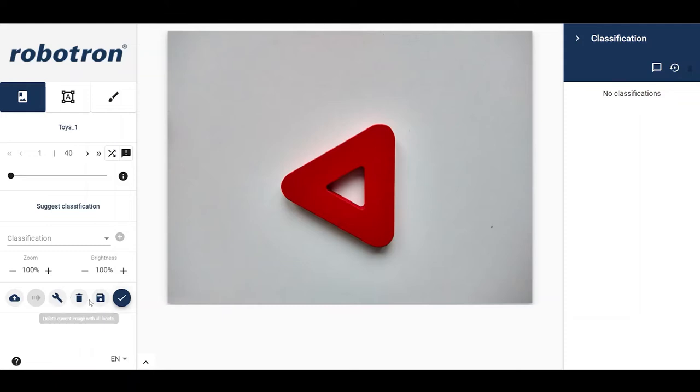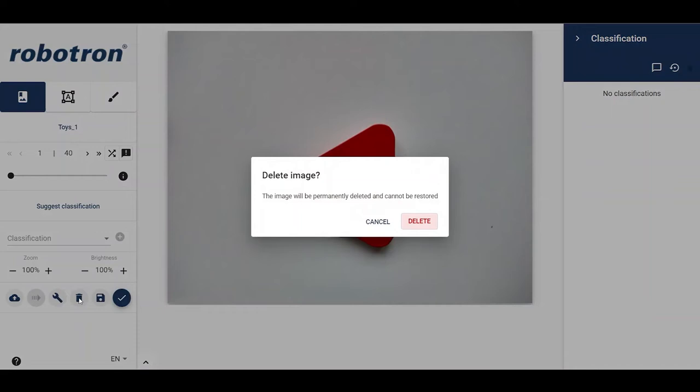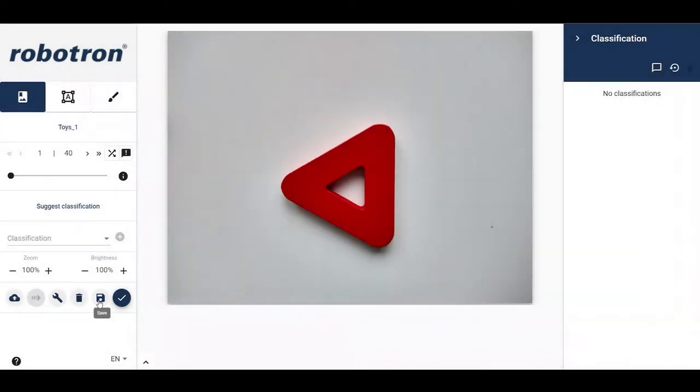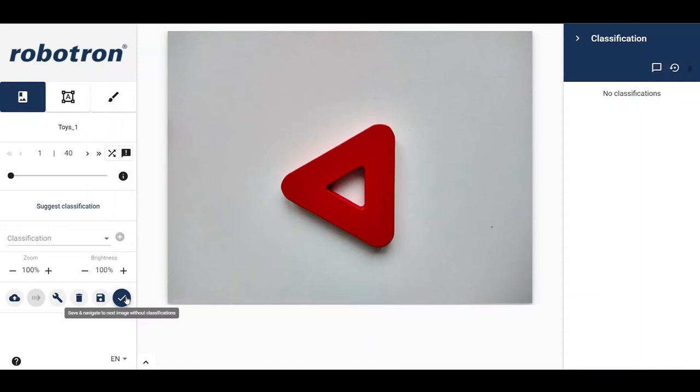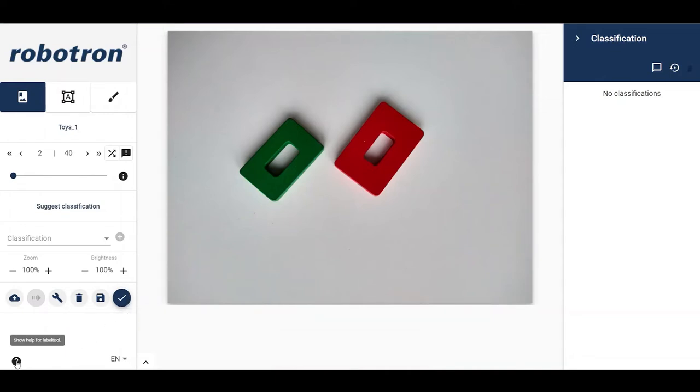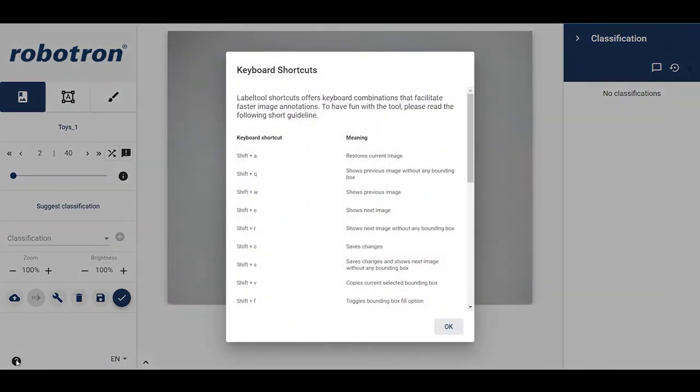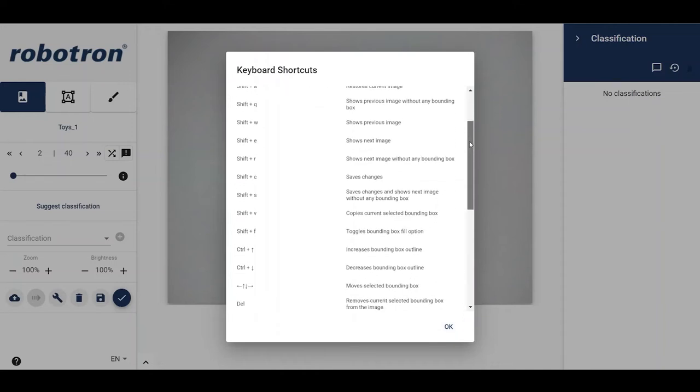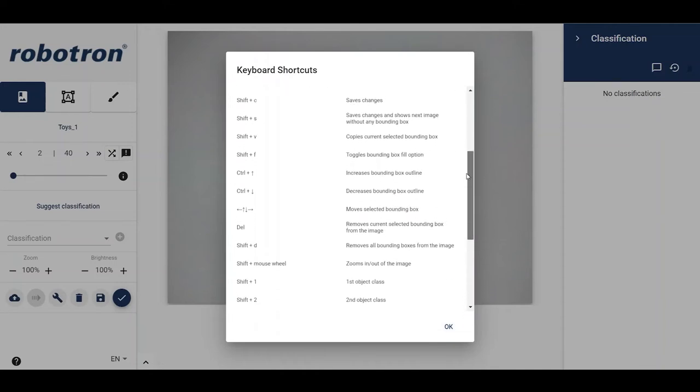The delete button can be used to delete an image and its corresponding annotations. The created annotations can be saved using the save button. Using this button, one can both save the annotations and navigate to the next image without annotations. The available keyboard shortcuts can be accessed by clicking the question mark. These come in very handy when labeling large datasets.